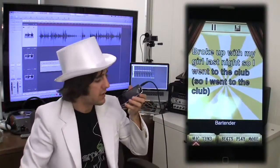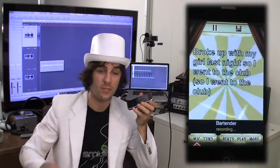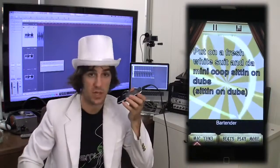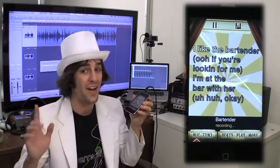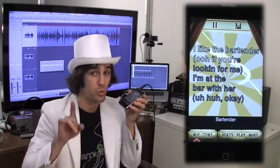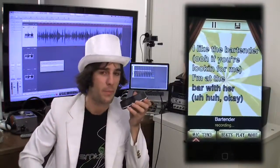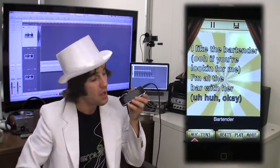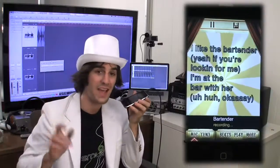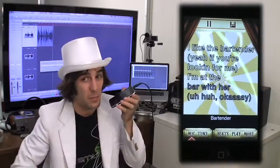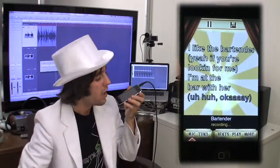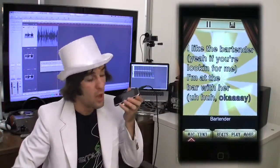Yeah, broke up with my girl last night, so I went to the club. Went to the club, put on a fresh white suit and a mini-coop sitting on dubs. I like the bartender — if you're looking for me, I'm at the bar with her. I like the bartender — if you're looking for me, I'm at the bar with her.